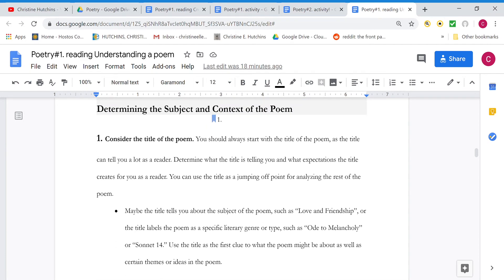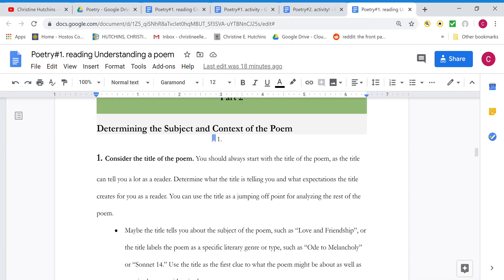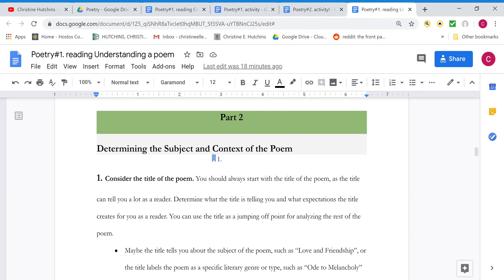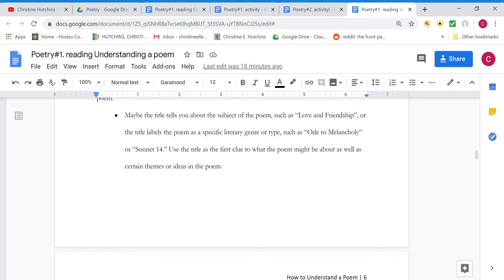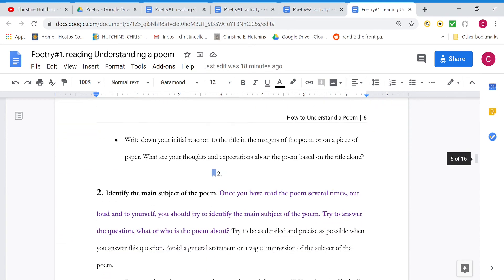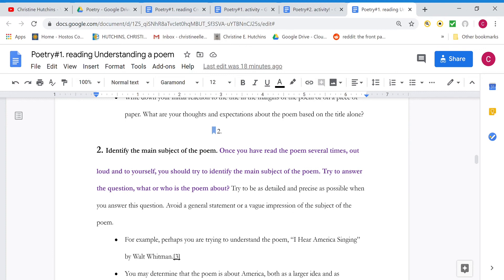So when looking at the literal meaning, consider the title. We've already discussed that. Identify the main subject. What's the poem about? So who is speaking? Why are they speaking? What are they saying? Does it have a setting? Does it have character? Try to figure out what's happening in the poem.